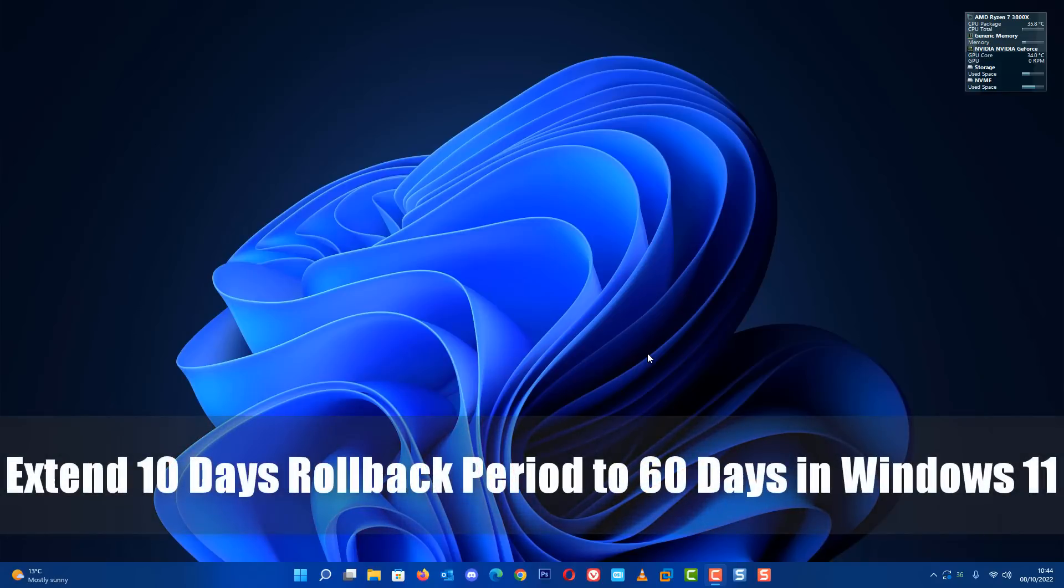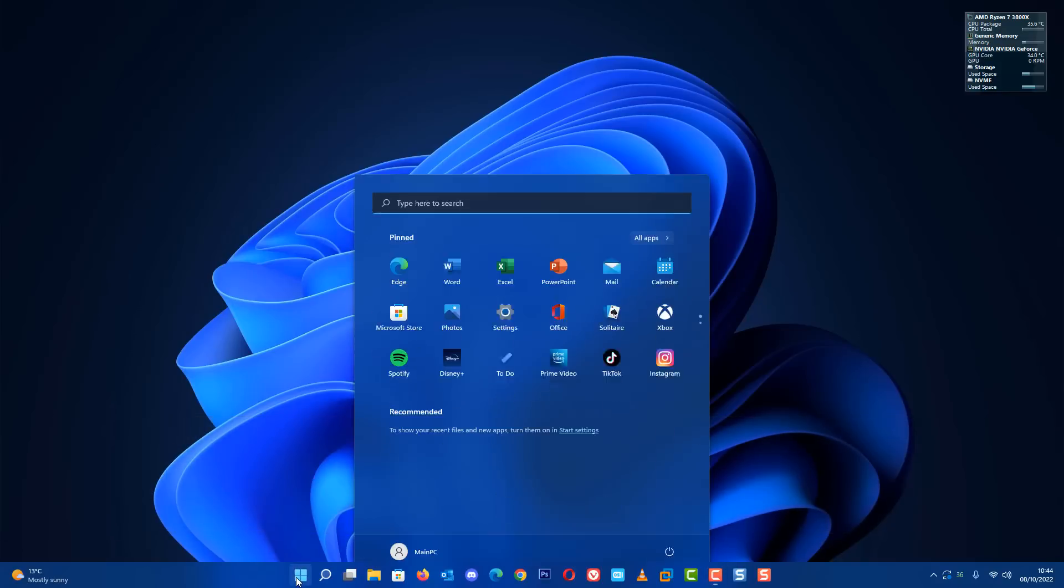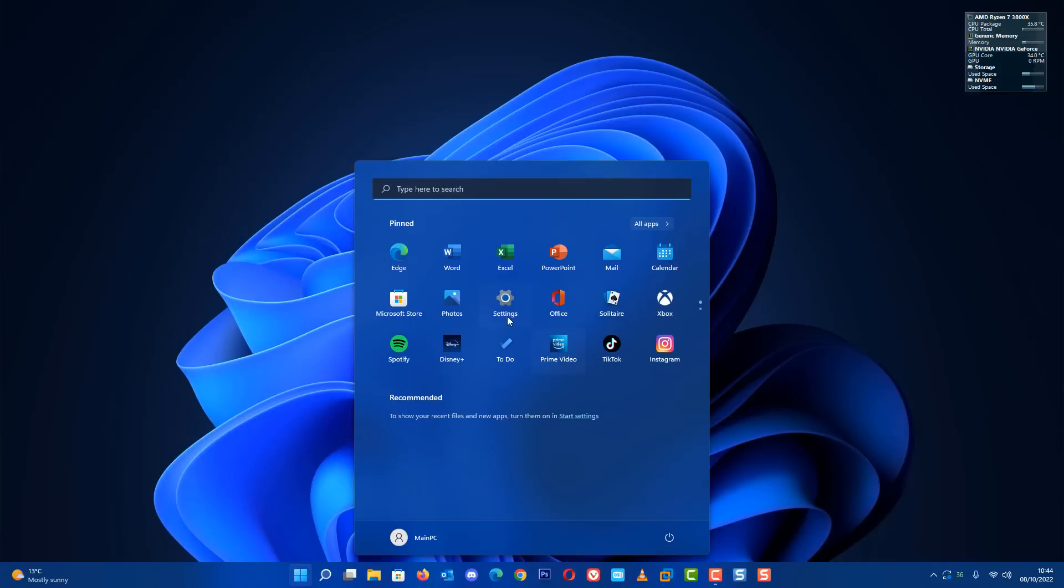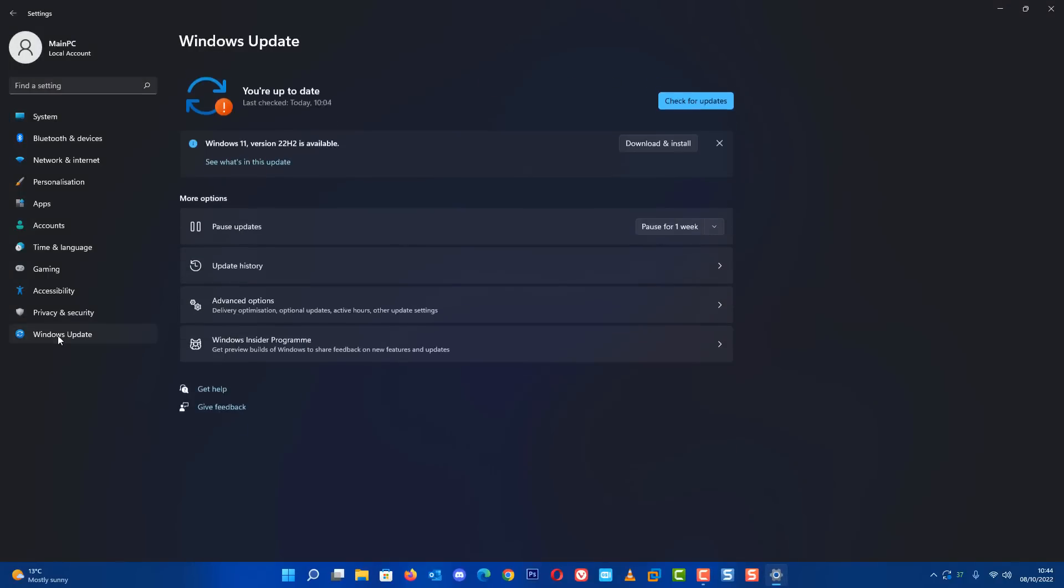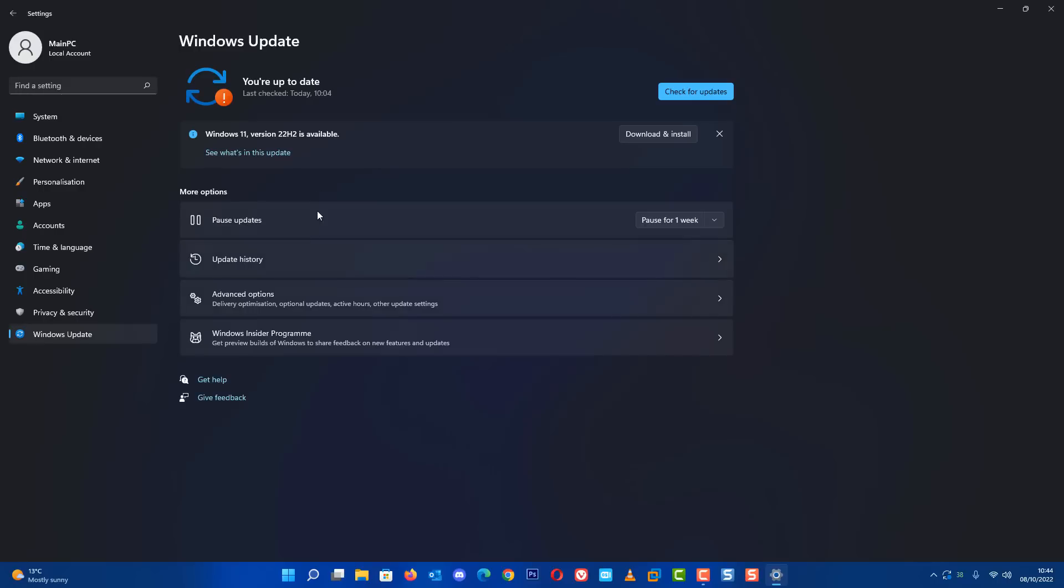What's up guys, today we're taking a look at how to extend the 10-day rollback period to 60 days. If you've updated to the very latest version of Windows 11, which takes you up to 22H2, then you will have 10 days to test this out and see whether you like it or not.